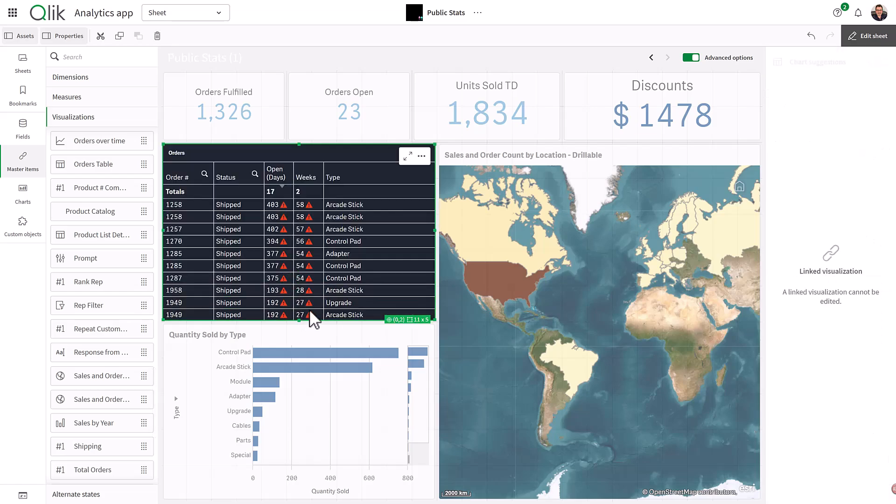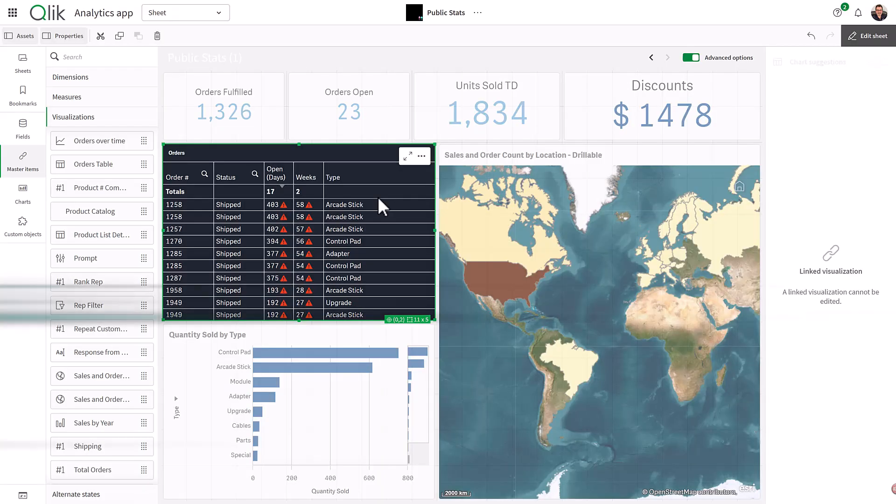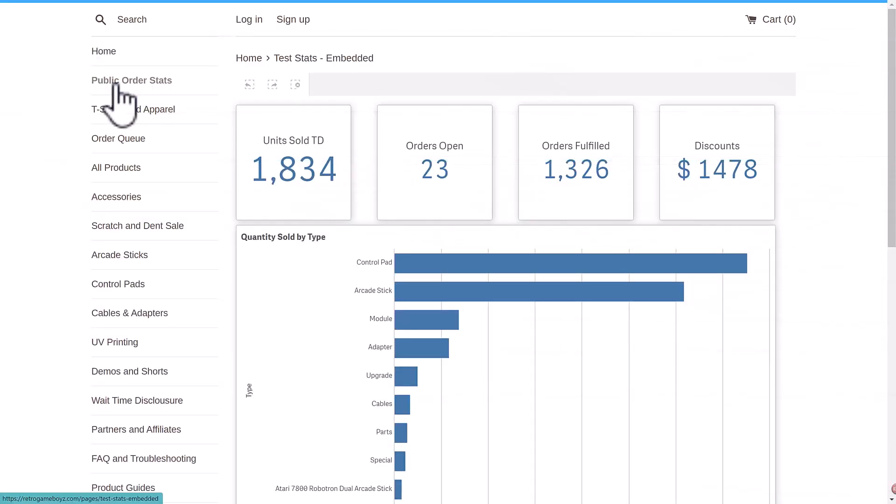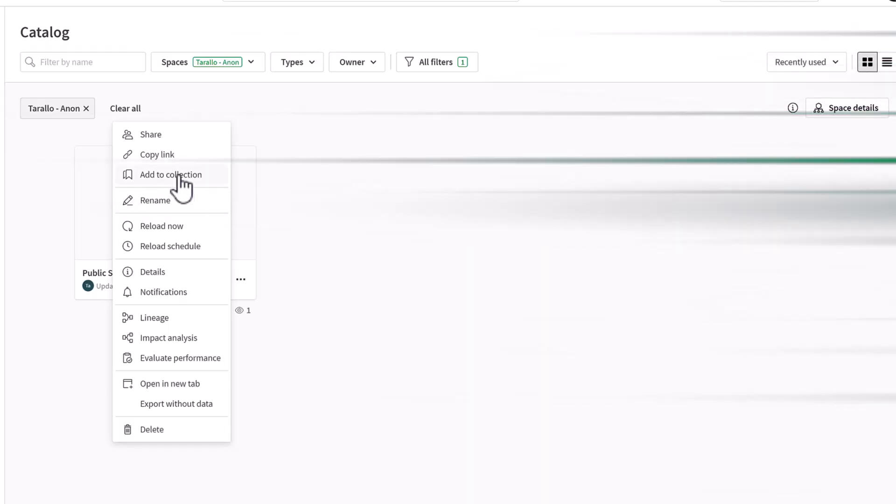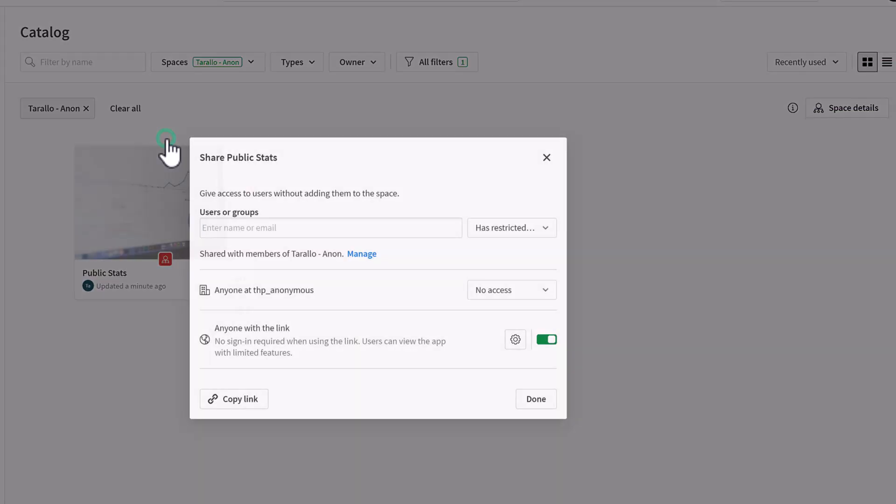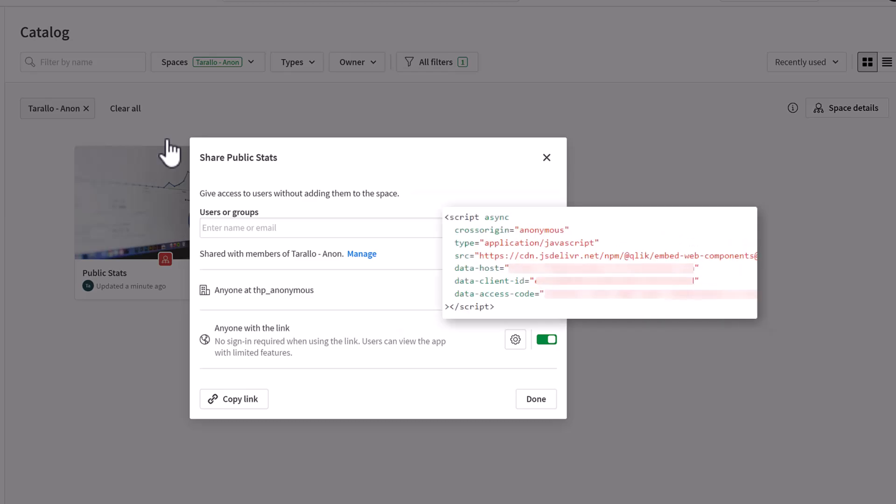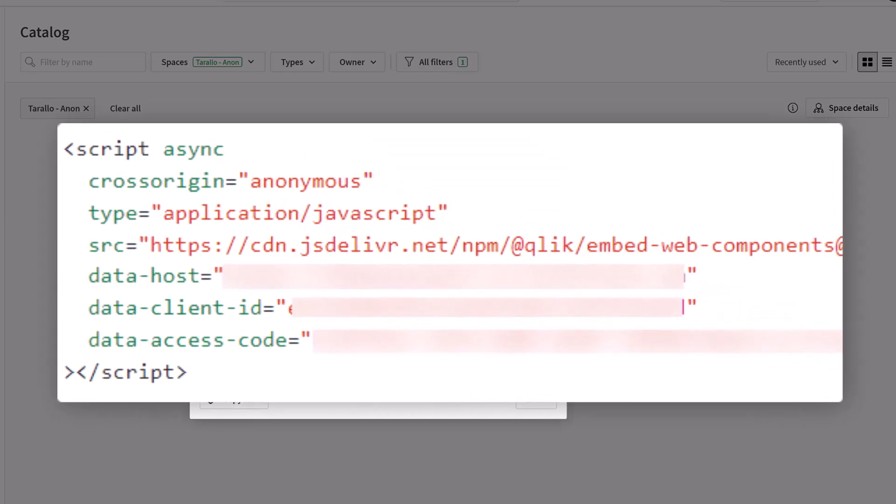allowing you to embed Qlik Sense apps, dashboards, and visualizations into websites or third-party applications using shareable links or our new Qlik Embed APIs.